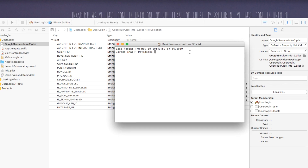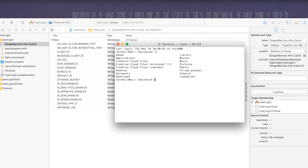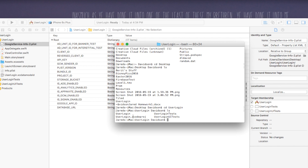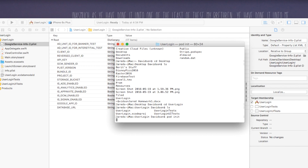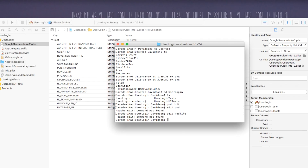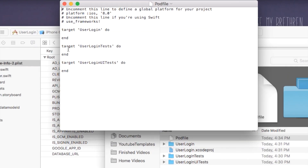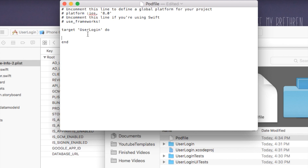I already have CocoaPods installed so I'll skip that. Now inside of terminal we need to find our project files. I'll say ls to see where we are, then cd desktop, then cd into My User Login. You want to make sure that you're inside of the project directory that has the .xcodeproj file, otherwise this won't work properly. Then just say pod init — this is going to put a Podfile inside of that directory that works alongside our Xcode project.